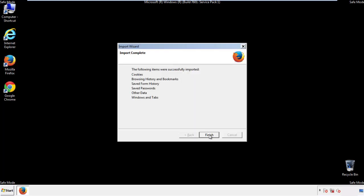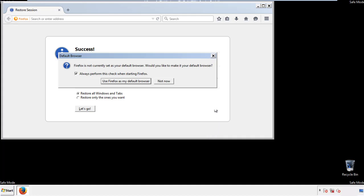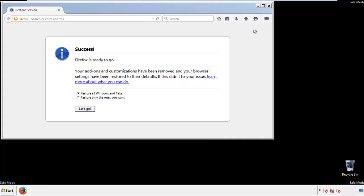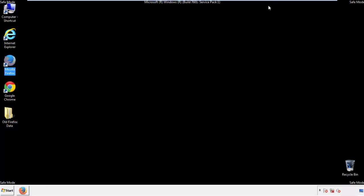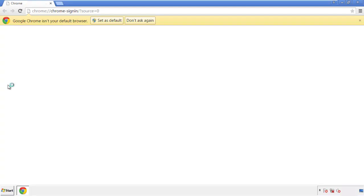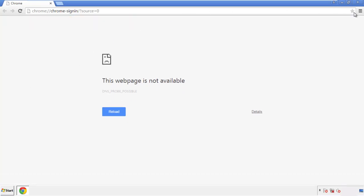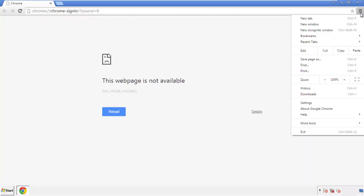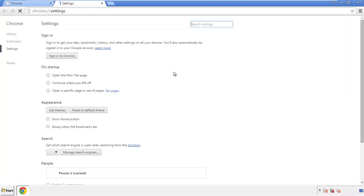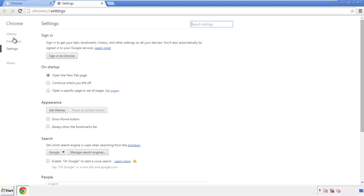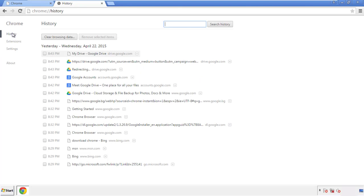Finish — and we're done with Firefox. Now for Chrome, open the application, doesn't matter from where. Under the menu button, click on settings. Then history and clear browser data.